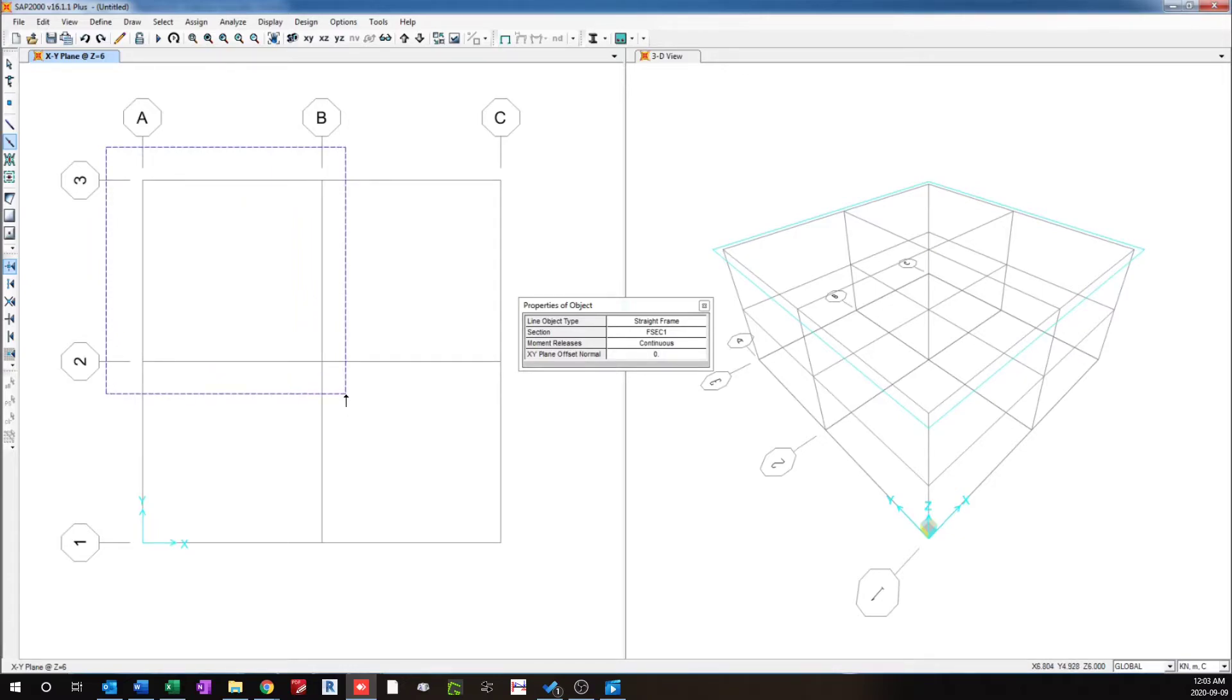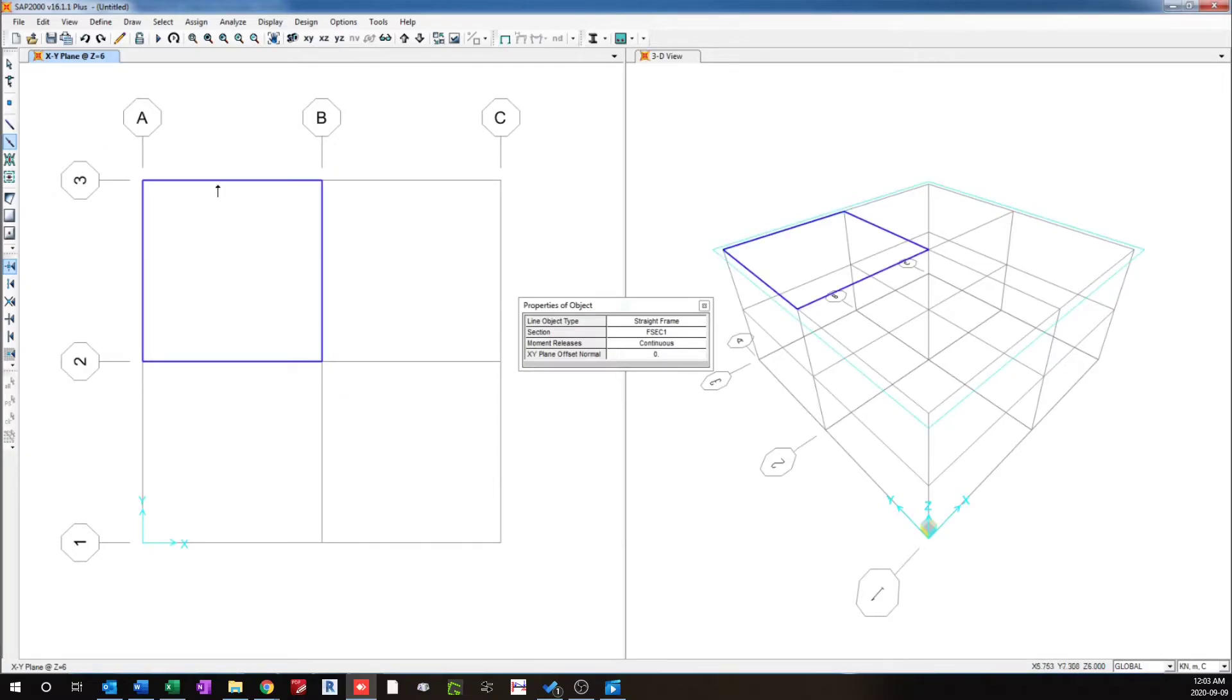So a frame will be drawn in whichever the grids which is completely in between this box. So four frames are drawn.